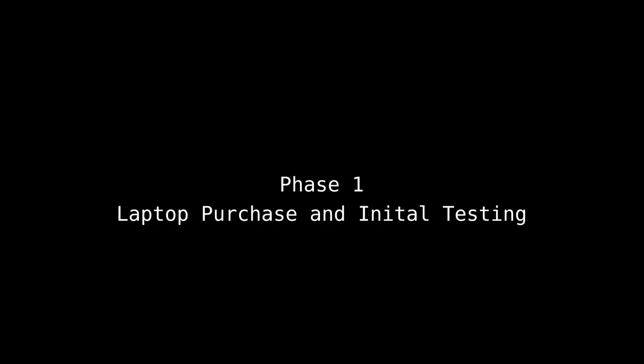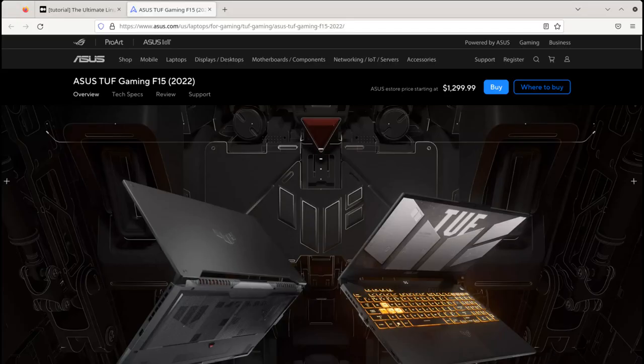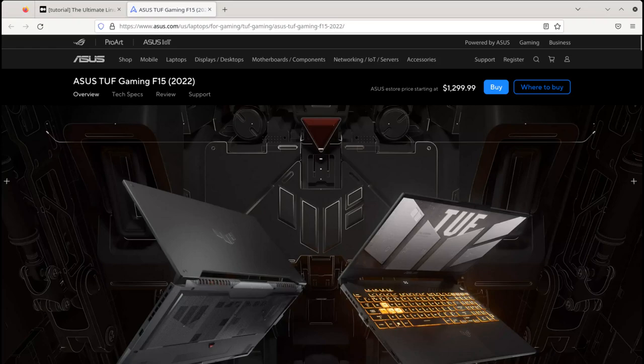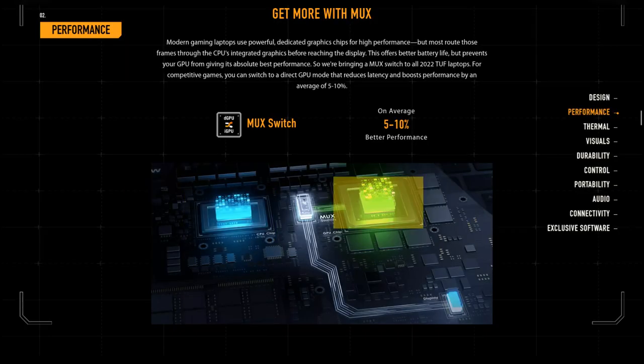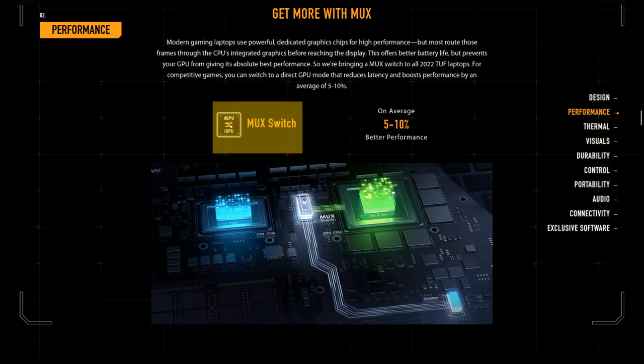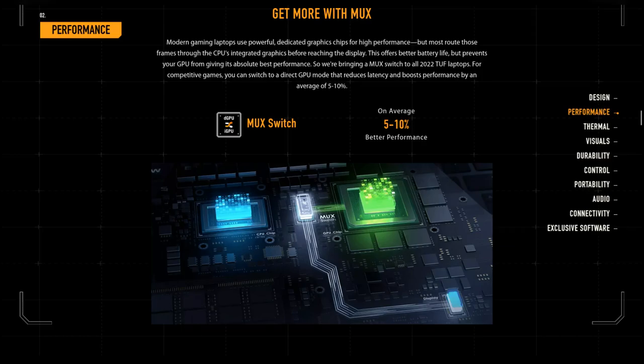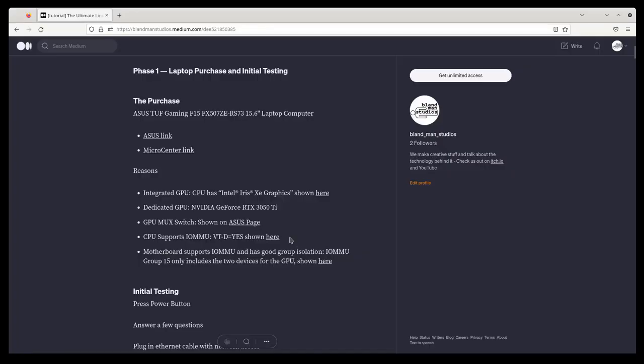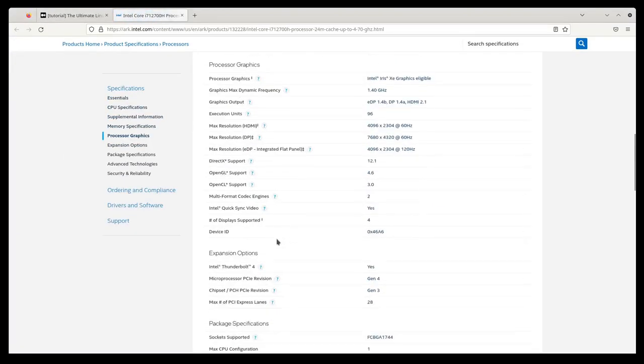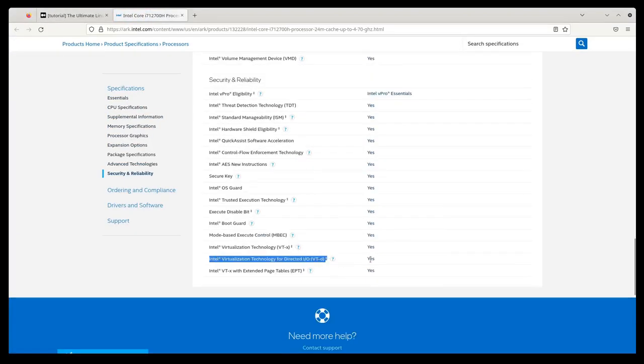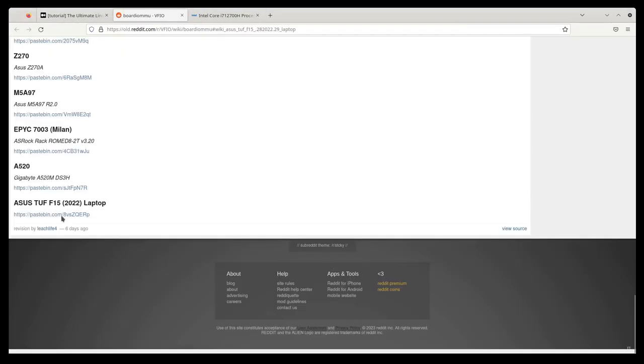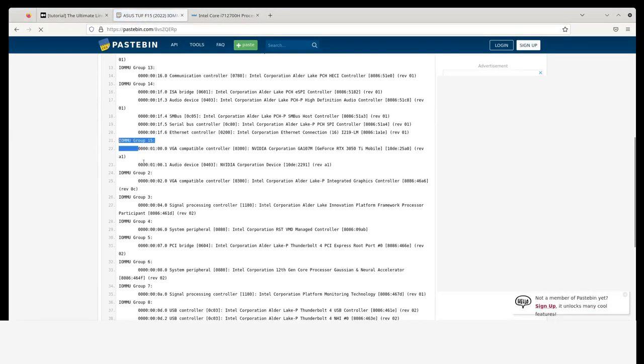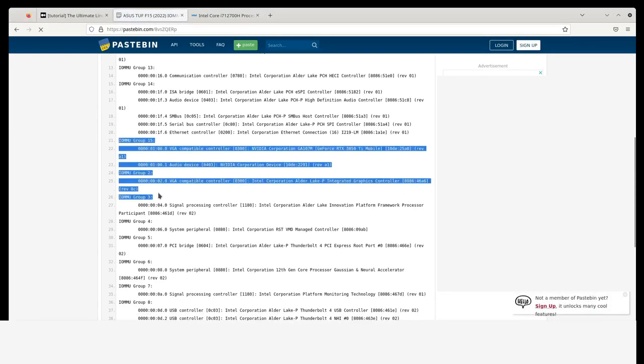Phase one of our tutorial is laptop purchase and initial testing. This is the 2022 edition of the Asus TUF F15. I bought this computer because it was a good price for the specs, but also because it has three important features that are going to let me configure all this cool stuff. The first is that it has both integrated and dedicated graphics. The second is that it has a GPU MUX switch for switching between the integrated GPU and the dedicated GPU. The third is that it has a motherboard and CPU that both support IOMMU and have good IOMMU group isolation.